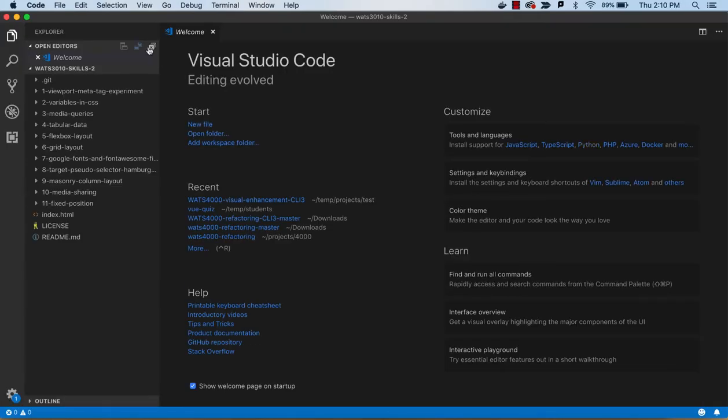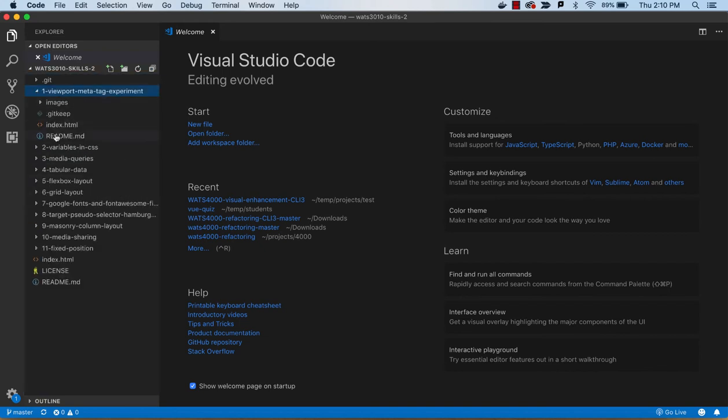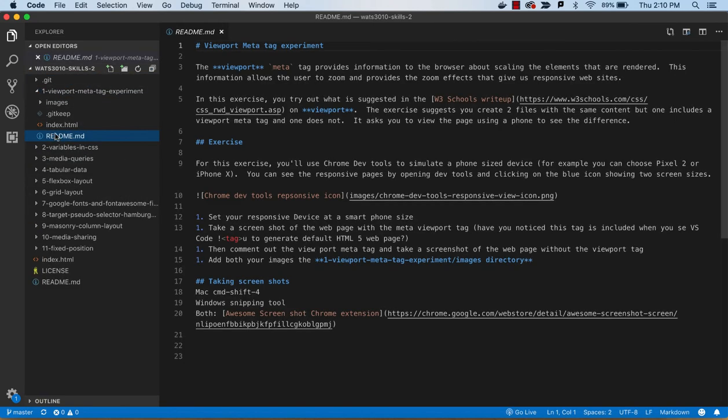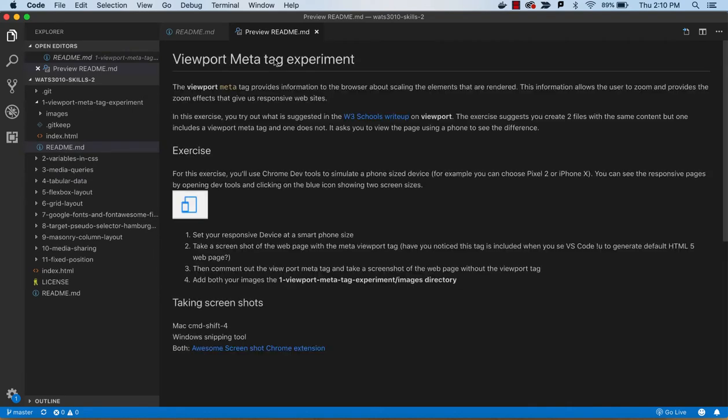And once that's open, I can see the list of tutorials here that are part of this assignment. And my next steps will be to just work through the Read Me's that we find in each one of these tutorials for a total of 11 tutorials here.